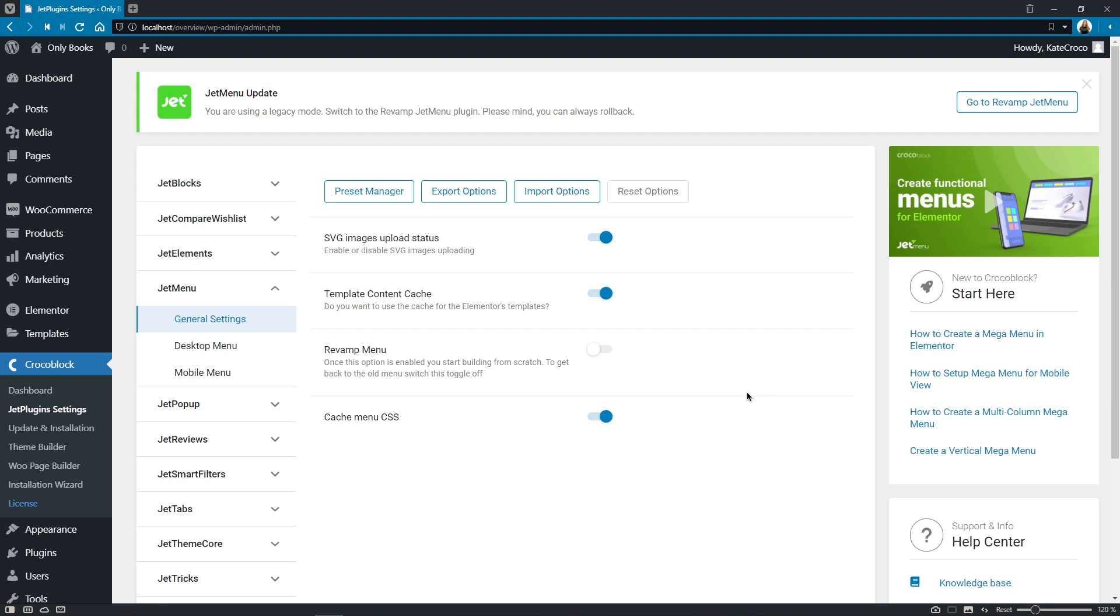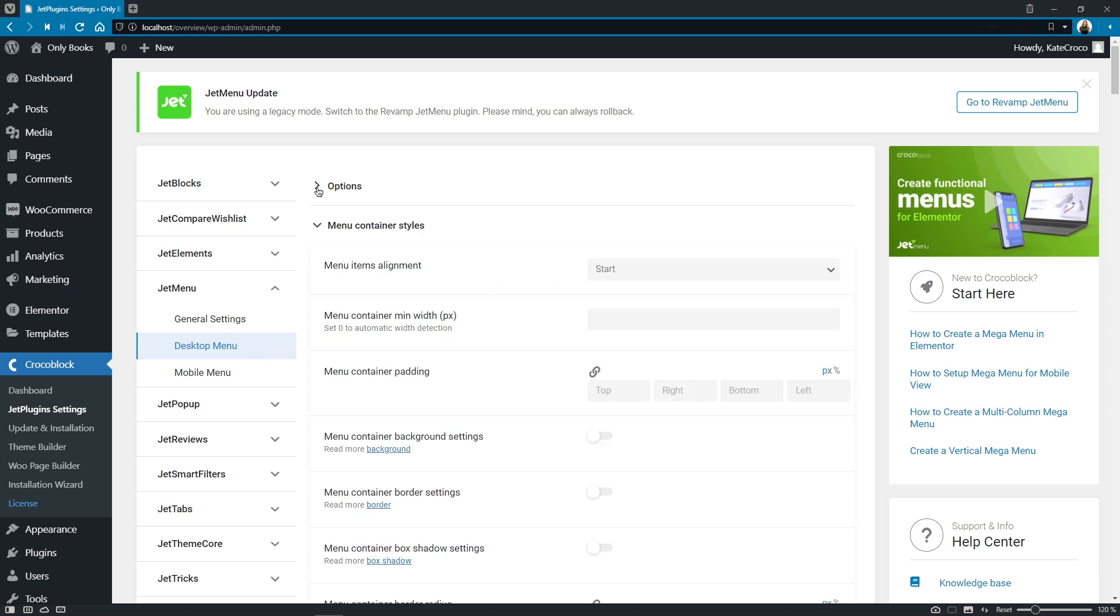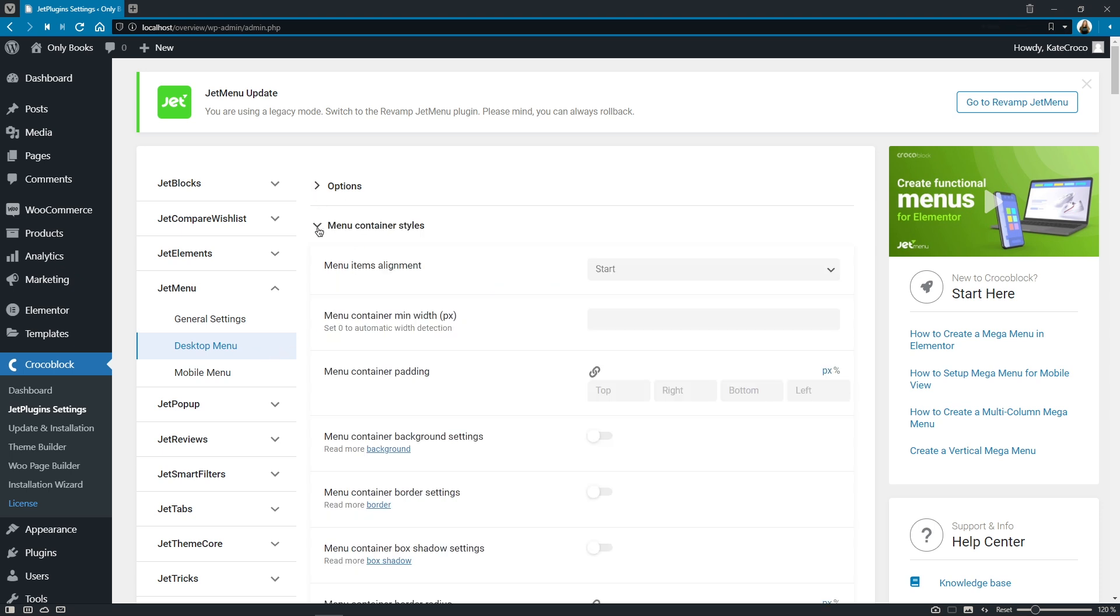So one of the first things that you will notice for sure is the changes in the jet menu settings tab. As you can see it has been rearranged and reorganized a bit to make it more user-friendly.